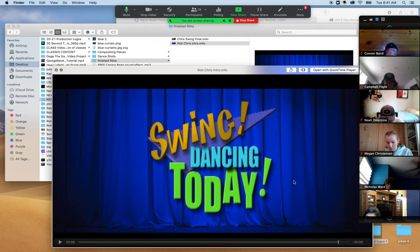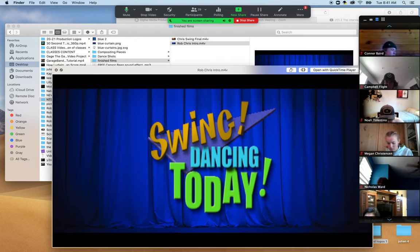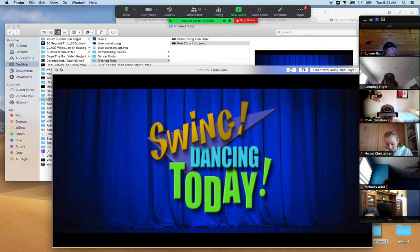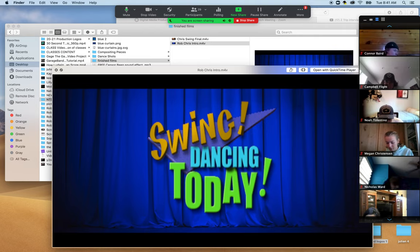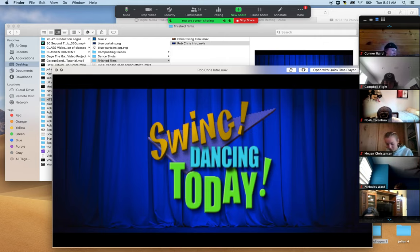Making that intro takes a while, so we're not going to make that first. We're actually going to start with what is easiest — which is Rob, his interview, and all the B-roll. We're not going to pop in the sound score until the very end, after we do the intro and pop it into the timeline. Putting the sound score in will be one of the last things we do.